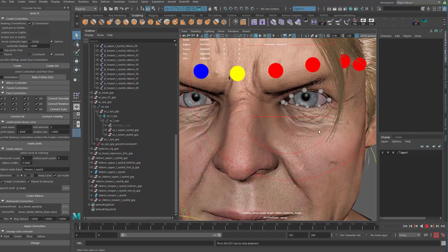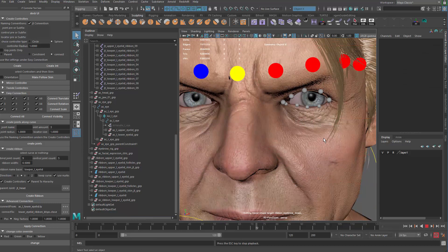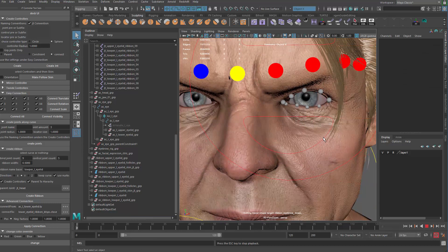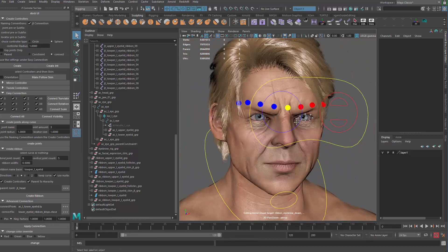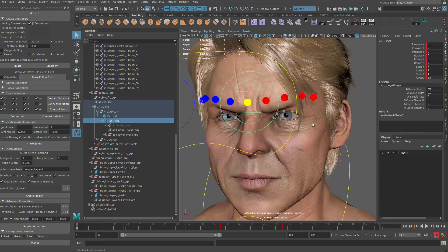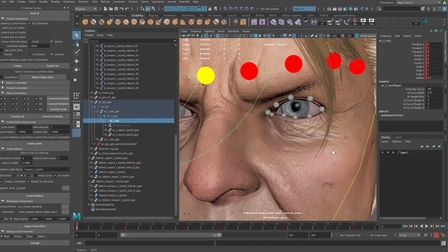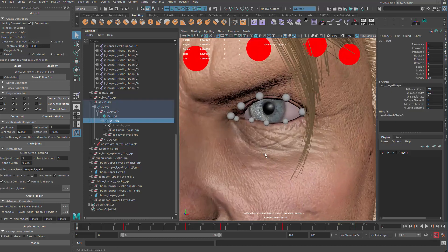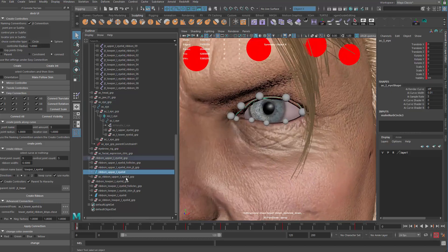Alright, do some fixing here. Let's take a look. You can see it's much better, right? So now after that, we're going to set up some blend shapes on those NURBS surfaces.